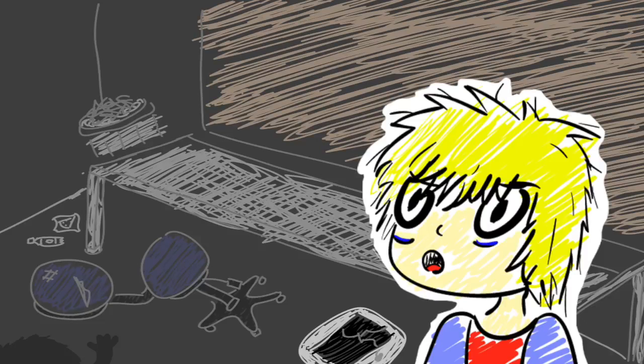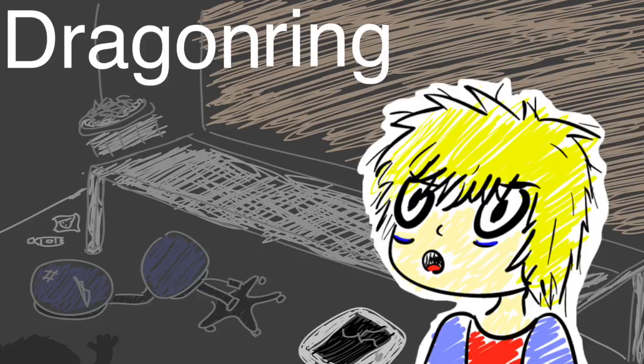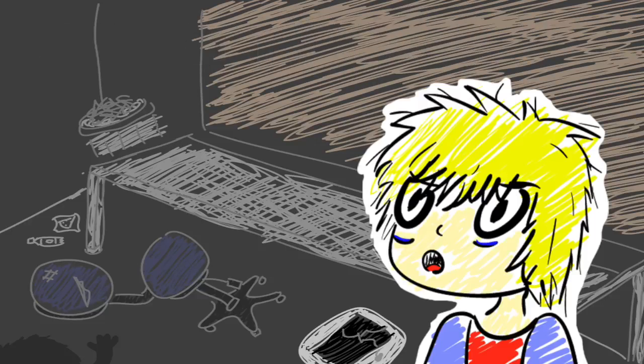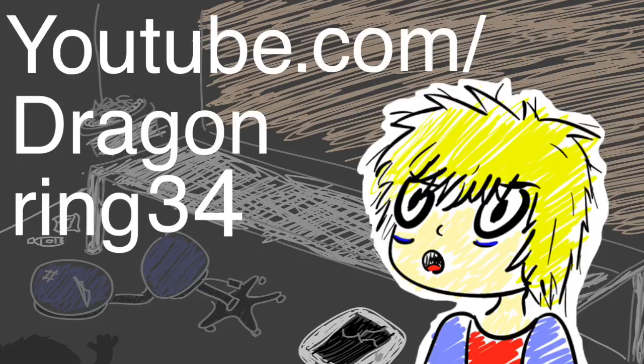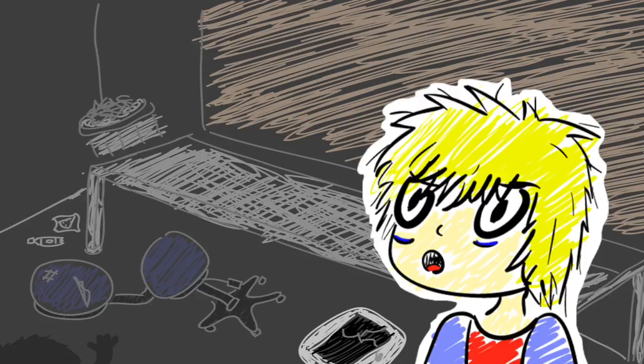Still having Dumb Stuff all the time. All these segments that I've made over the year are going to be individually uploaded on my own channel over at DragonRing34, youtube.com slash DragonRing34. Have a good old time with that.